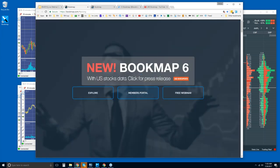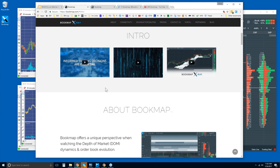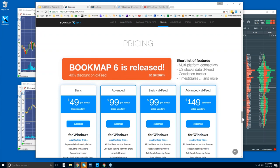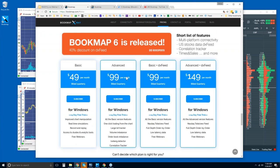Here's our website. I want to show you where you can find Bookmap because you get a free trial. Scroll down under pricing, and this is where you can find it. There are really only two different versions: the Basic and the Advanced. Both are packaged with DX Feed, which allows you access to U.S. equities.